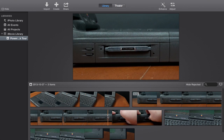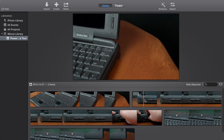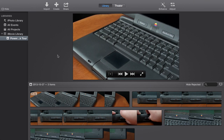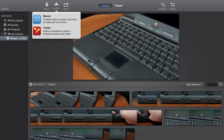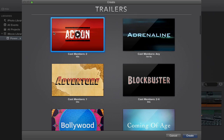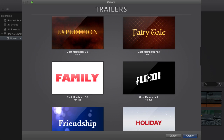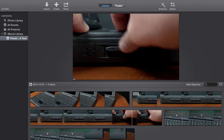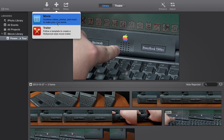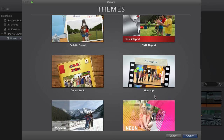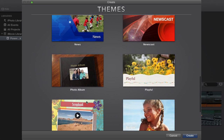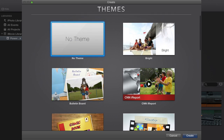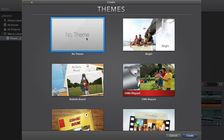Now we have a filmstrip view of our media down here and we can scrub through it. Let's go make a project. We can go up to Create and choose Movie. You can also create a trailer if you want — iMovie still has those built-in trailer templates which auto-generate a movie trailer based on the theme you choose, and it's customizable. There are some new themes for this version. Going back to Create and choosing Movie, iMovie still has some built-in templates: Sports, Scrapbook, Playful, Newscast. You can even get previews. But if you just want to use your video and make your own project, you can choose no theme, which is what we'll do for this demo.